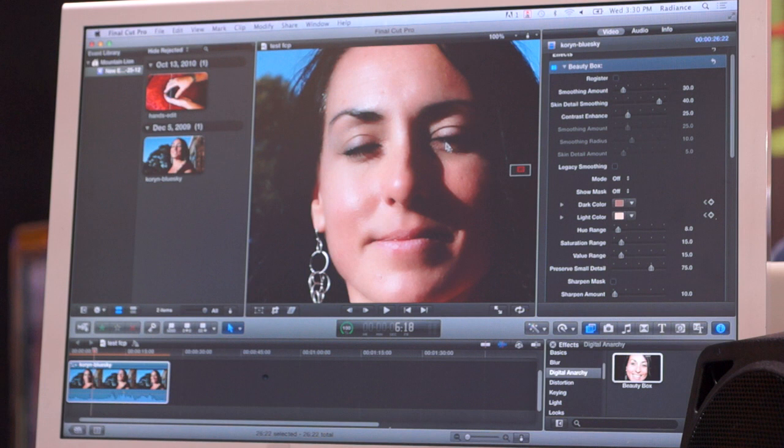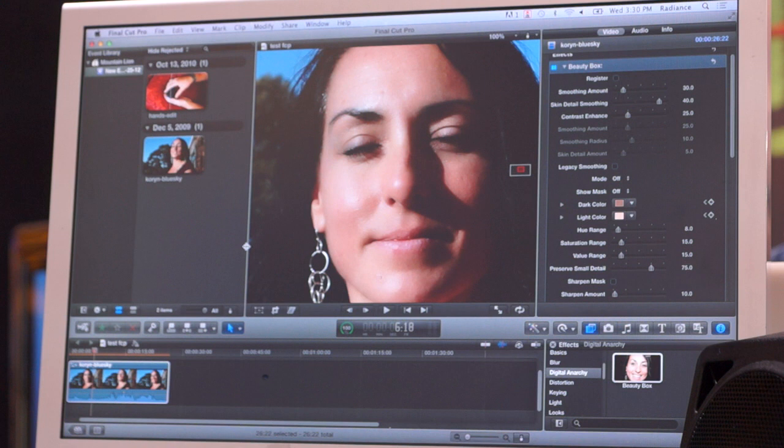There's a lot more under the hood than just a color selection, a blur, and a mask. Especially with version 3.0, we've really improved the masking algorithm to make it that much easier.